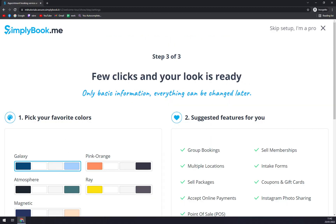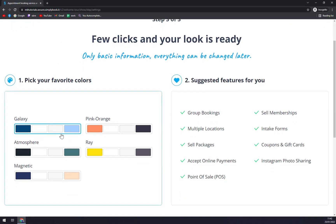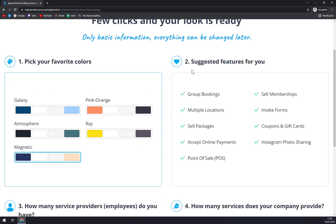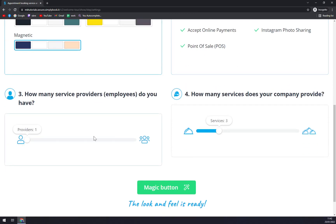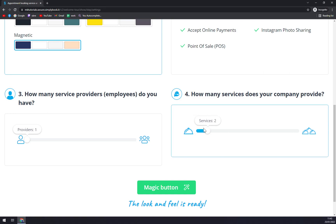Basically, right now we are a few clicks away and your look is ready. We have to pick from all the colors that we want. Let's go with magnetic. All the suggested features - how many service providers or employees do you have? Let's go with one. And how many services does your company provide? You can go up to 10 and more, but let's go with two and click on Magic Button.